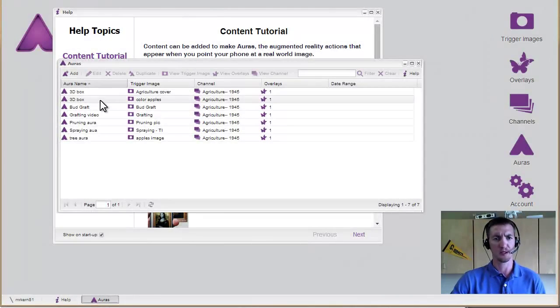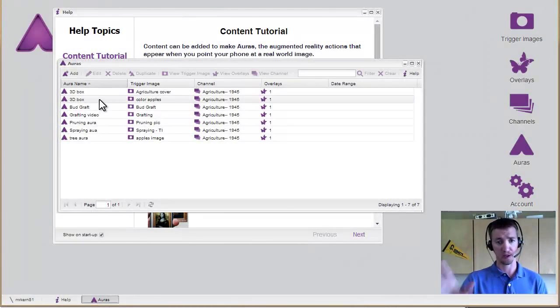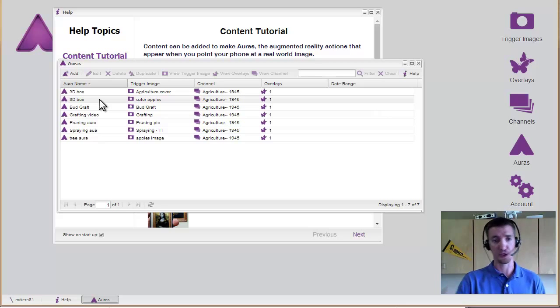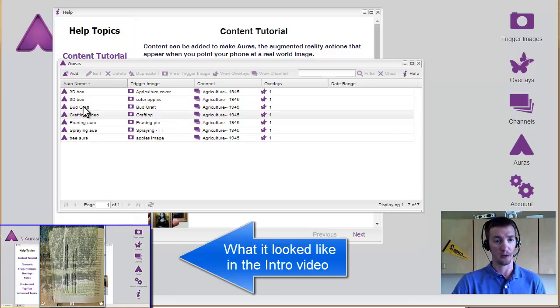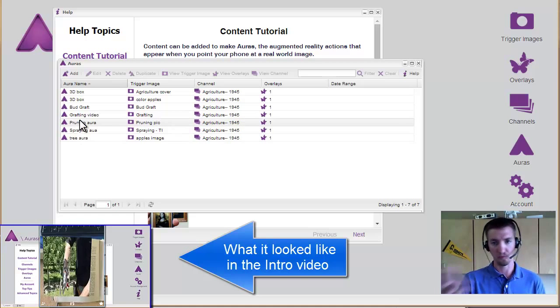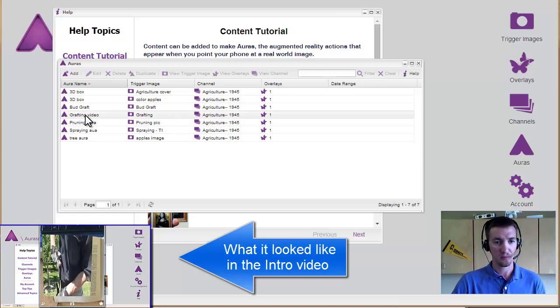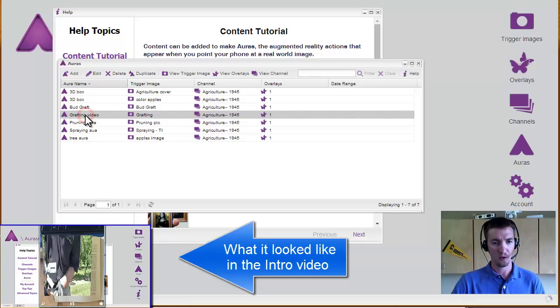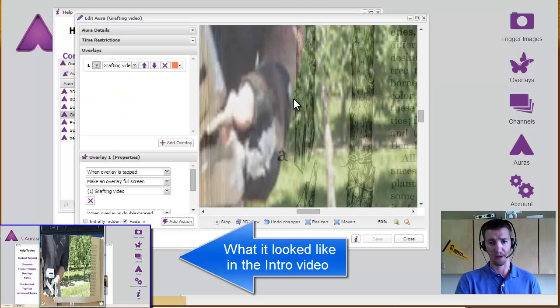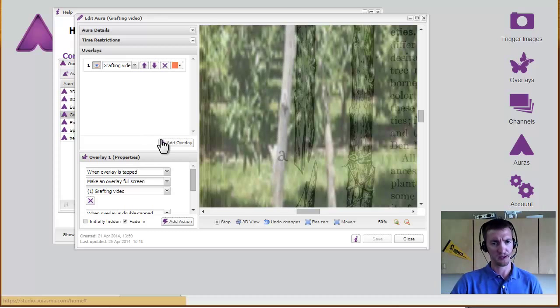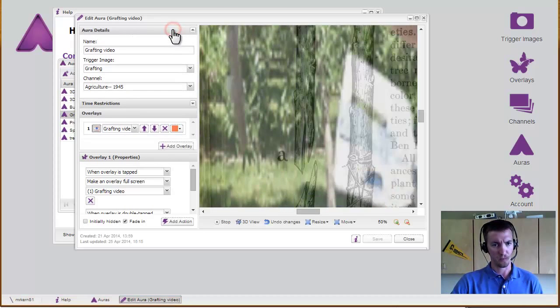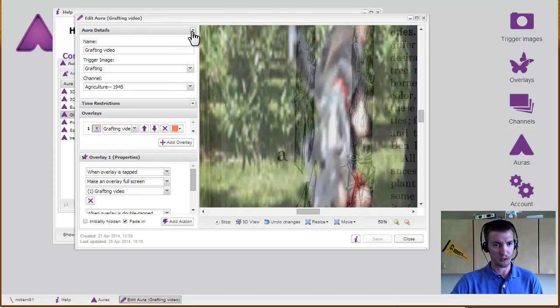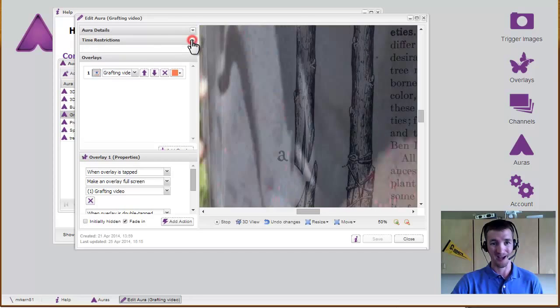Let's also look at the settings for the auras that I showed at the beginning of the intro video. I started with a grafting video, and these are displayed in alphabetical order rather than how they were added. And the video will automatically play off to the side here, but we can see what the details are so I can edit those at any point.